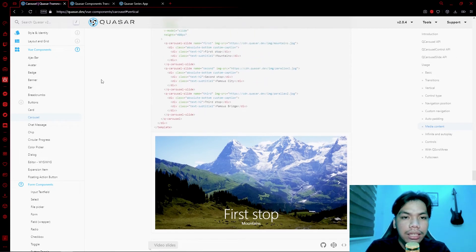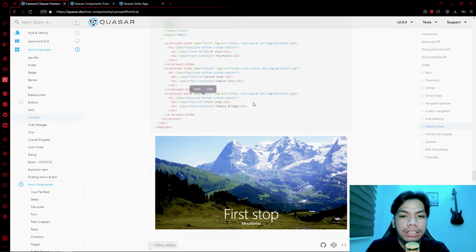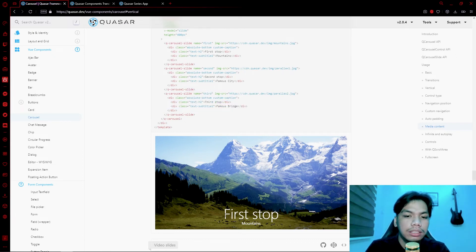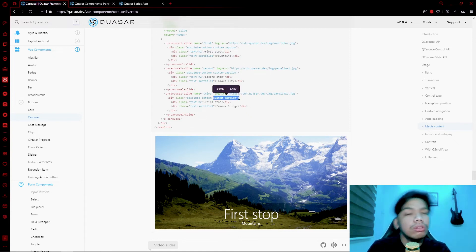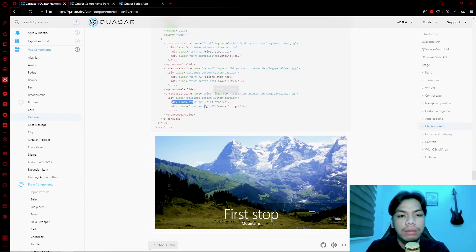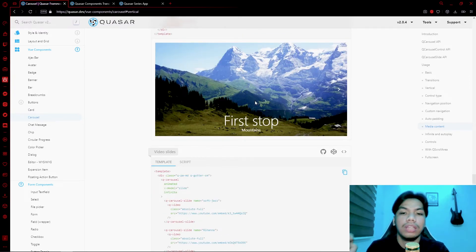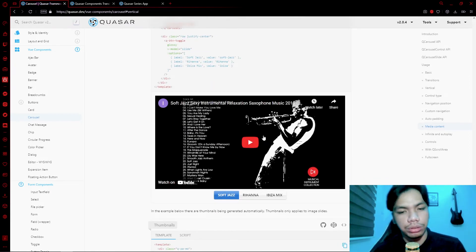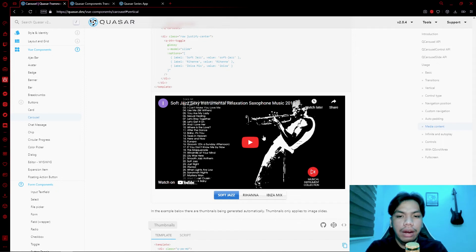You also have captions. If you have an image and want to add a caption, you add a div inside the carousel slide. Using the absolute-bottom class, the div is positioned at the bottom, and you add custom caption text. With that technique you end up with a caption-style overlay on your slide content.